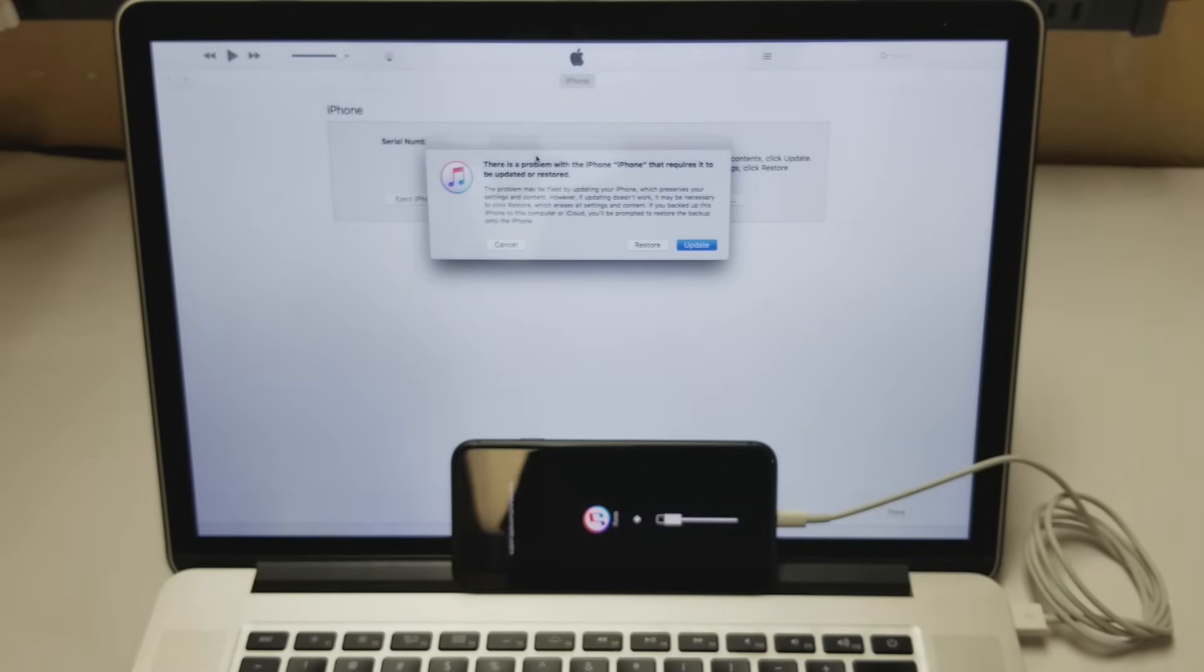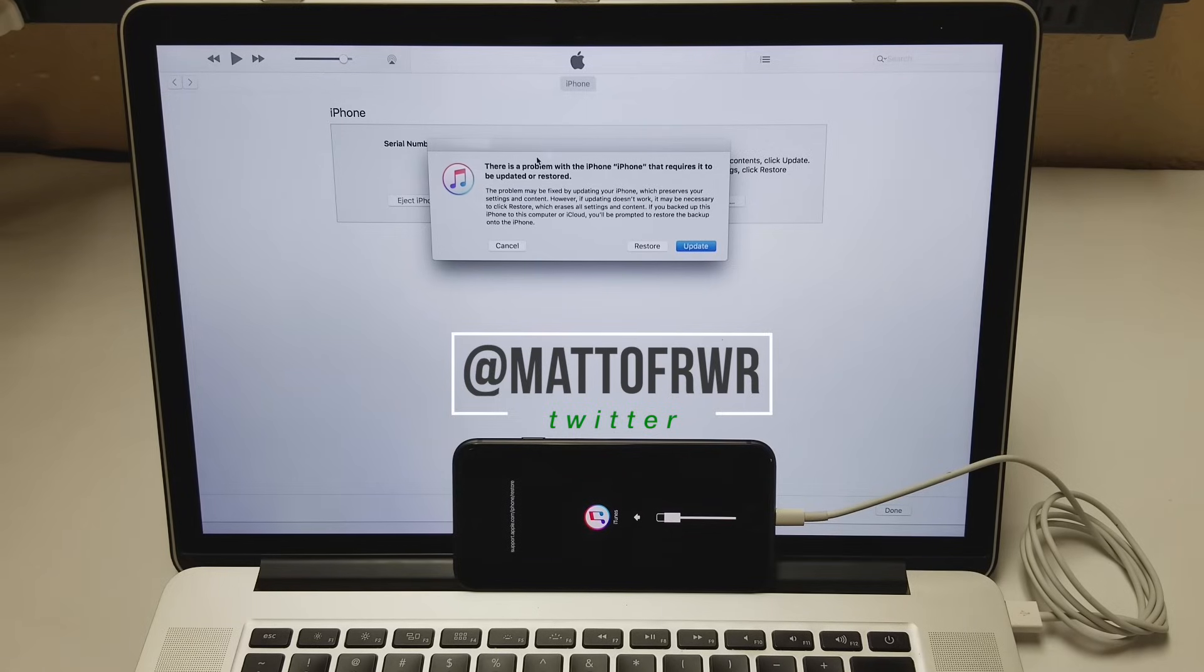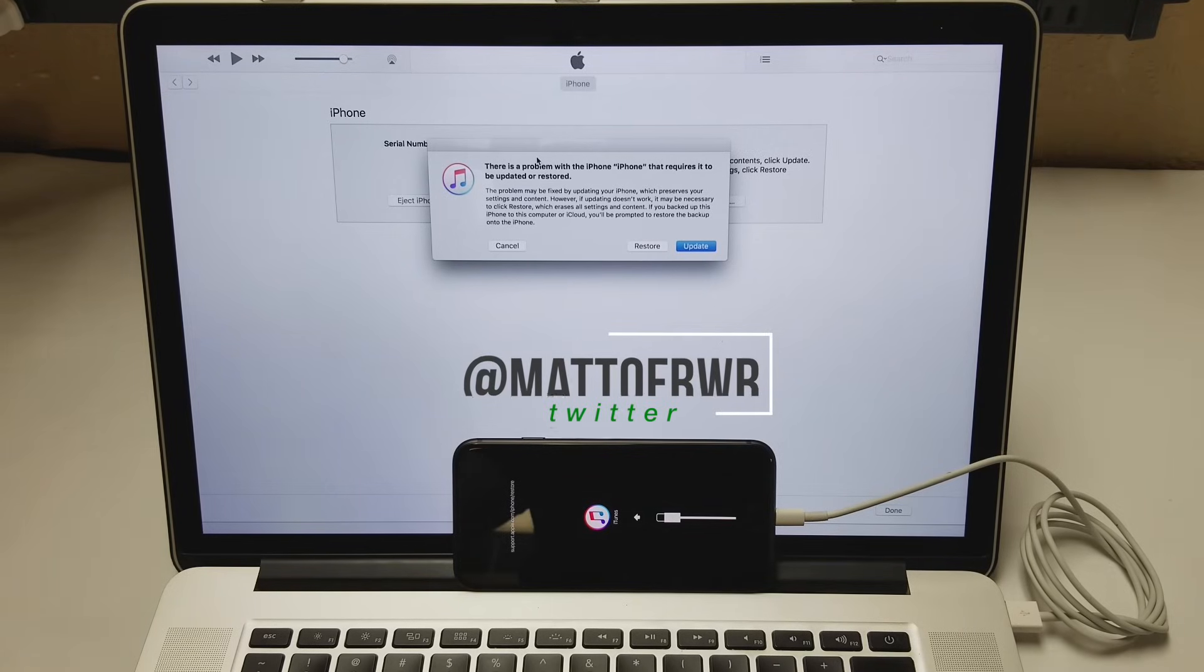And that's it. If you found this video helpful, let me know in the comment section below or on Twitter at Matt of RWR.